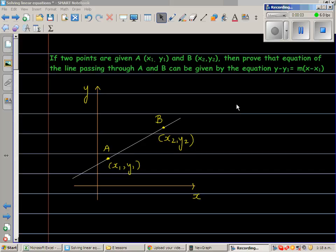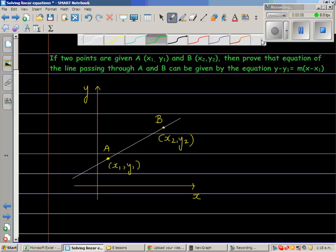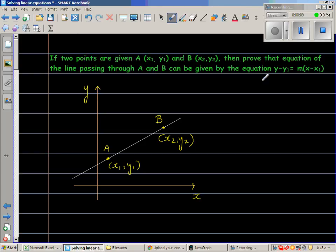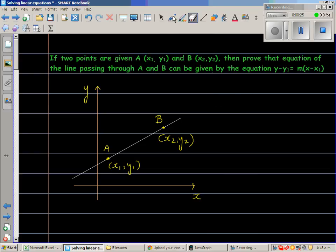If two points are given — A is (x1, y1) and B is (x2, y2) — then the equation of the line passing through A and B can be given by the equation y minus y1 is equal to m times x minus x1, where m is the gradient.